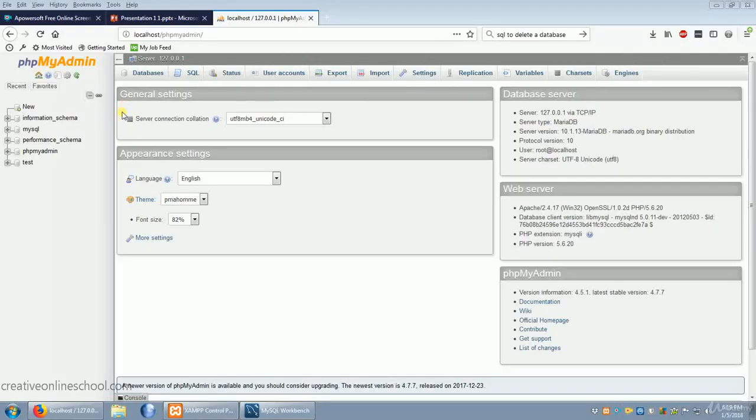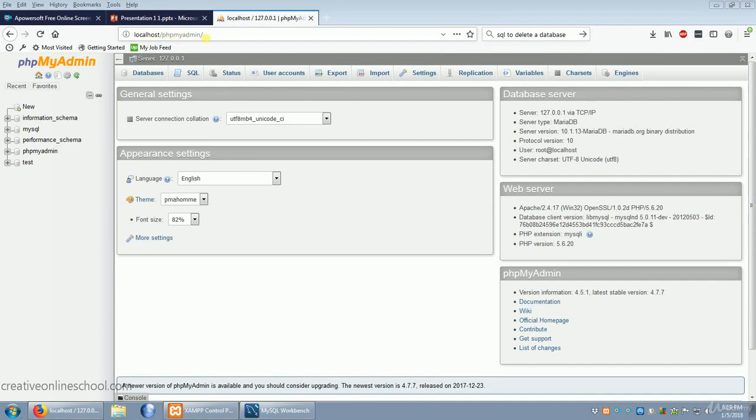Now remember, to open phpMyAdmin, just open a browser and type localhost slash phpmyadmin. If this was installed on a server that wasn't on your home machine, you could just put the server's address there instead of localhost.